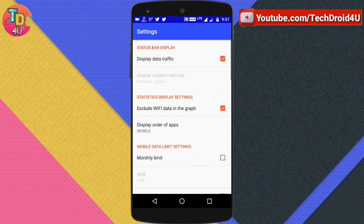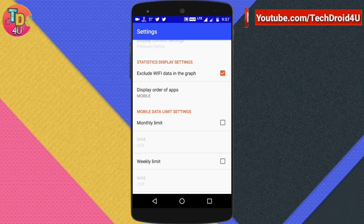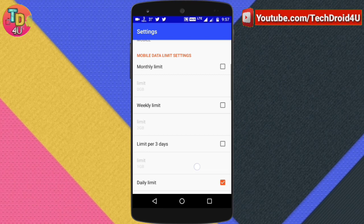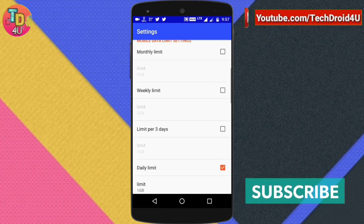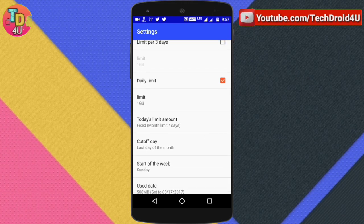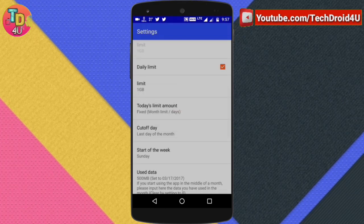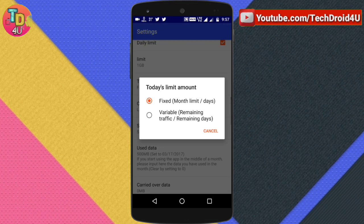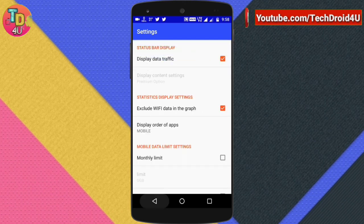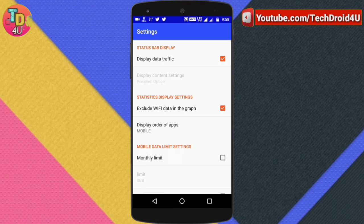If you go to the settings, you can change some settings — such as excluding Wi-Fi data from the graph if you don't want that. You can also set limits for mobile data. If you have a monthly limit, you can do so. For example, if you are a Jio user, you have a daily 1 GB limit. You can set the daily limit, click on limit, and set 1 GB. Click it as fixed because 1 GB is fixed — you can't carry it over. So this app is mainly to monitor which app is consuming how much of your mobile data.